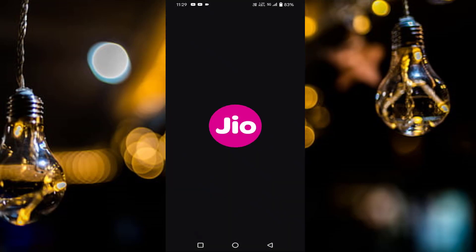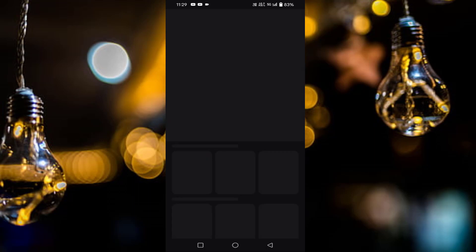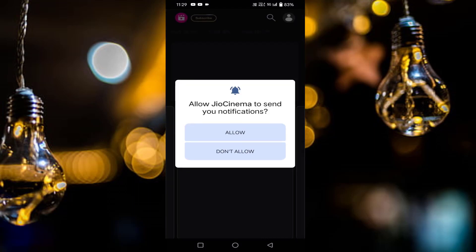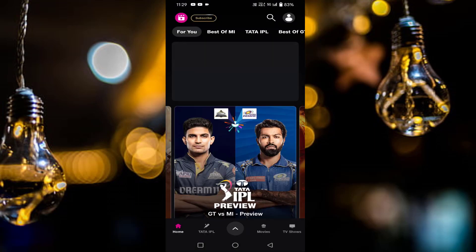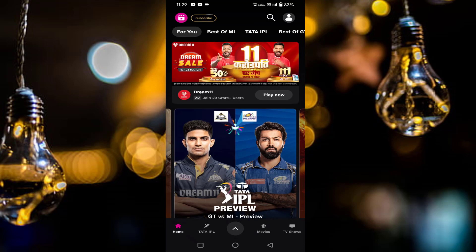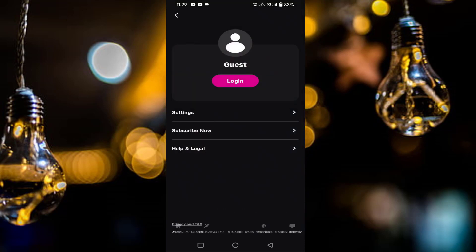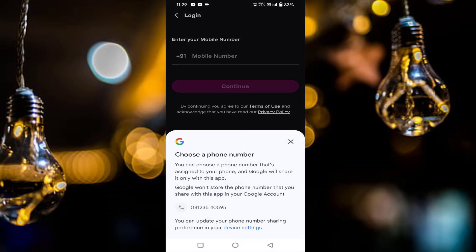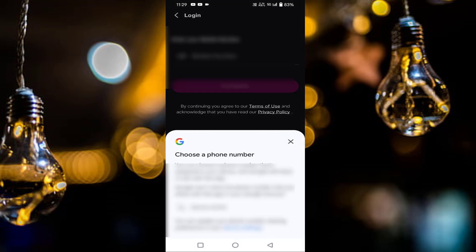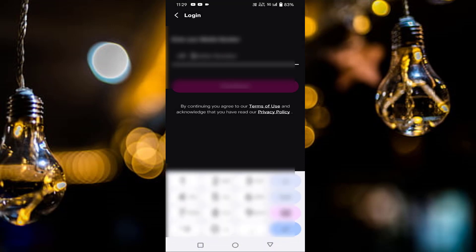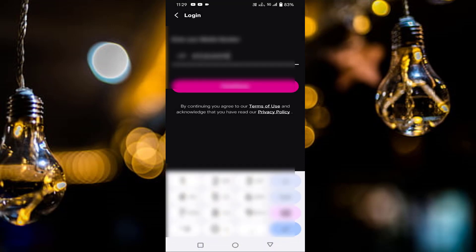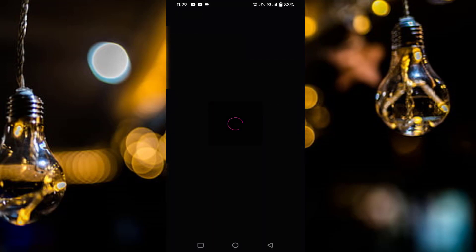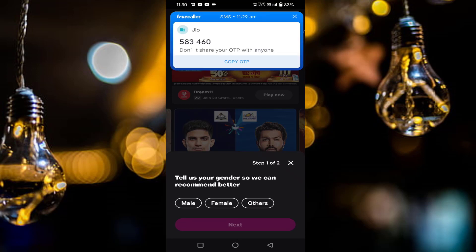Open Jio Cinema and tap on allow. In the top right corner you will find your profile icon — tap on it. Tap on login. You have to enter your mobile number, then tap to continue. After that you will receive an OTP. You have to enter that code, or sometimes it will be entered automatically.